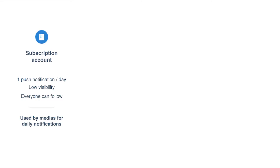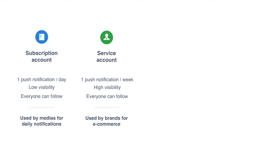Service accounts can send only one push notification per week — actually, the exact number is four per month, so it's a bit less than one push notification per week. And they have higher visibility than the subscription accounts.